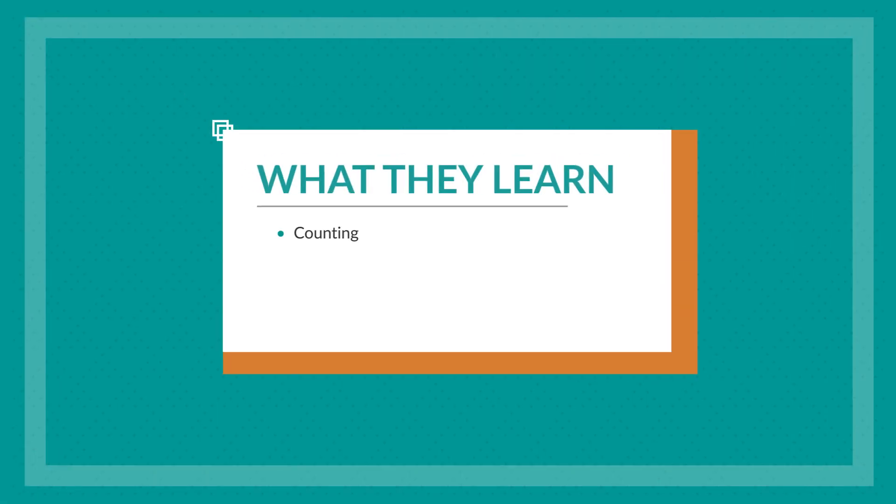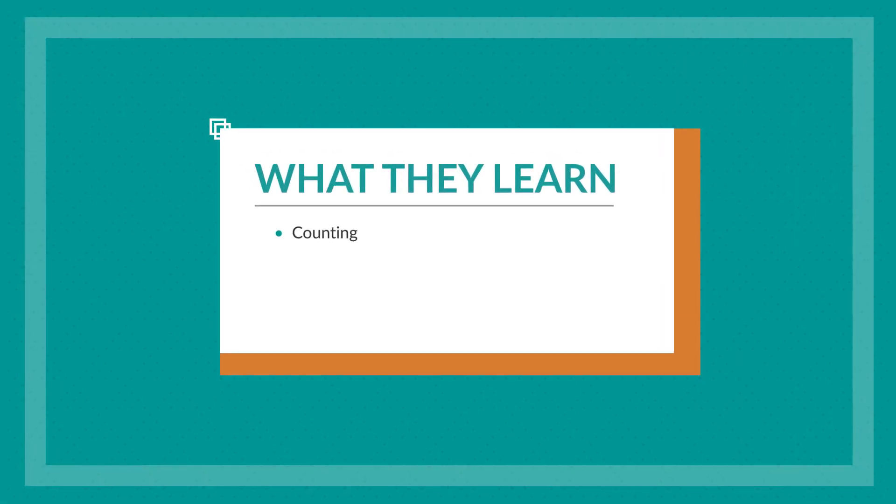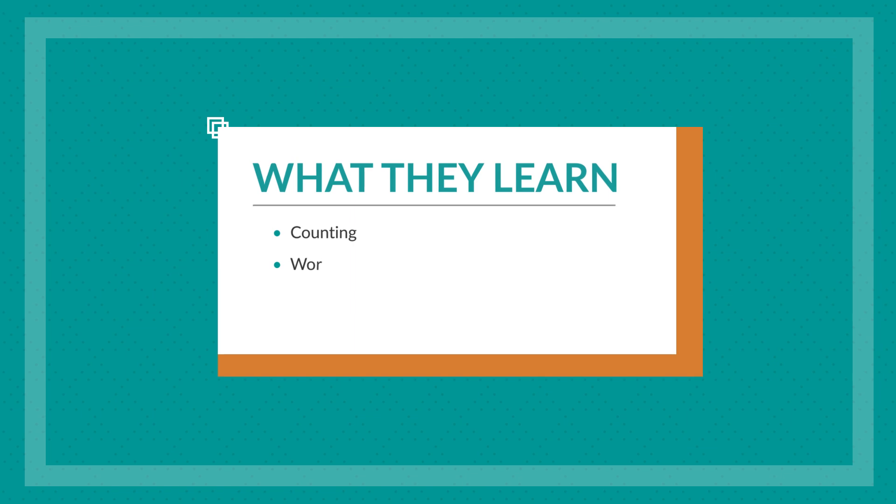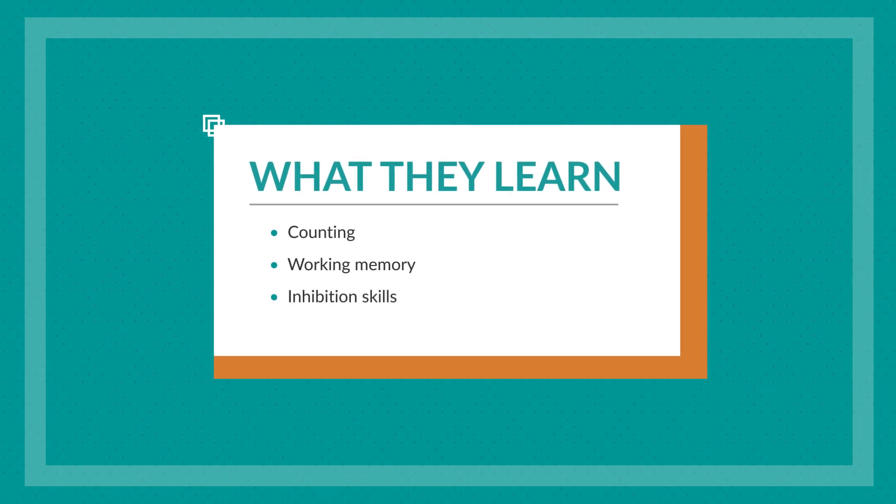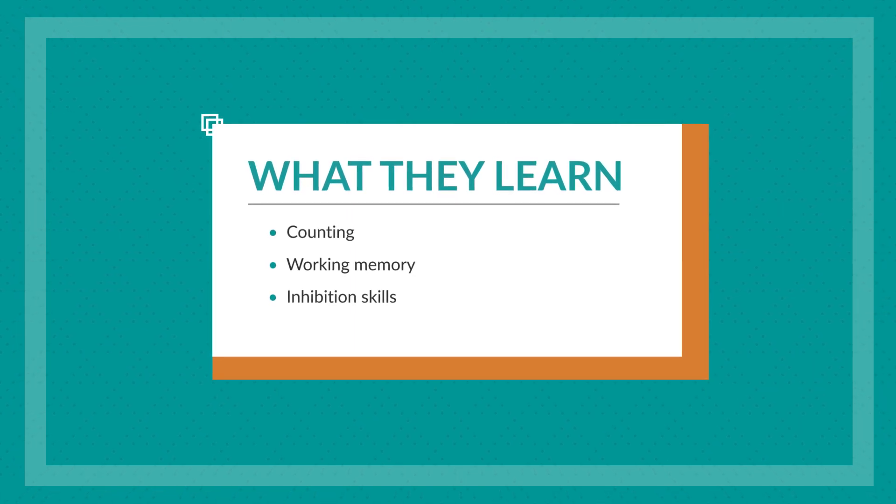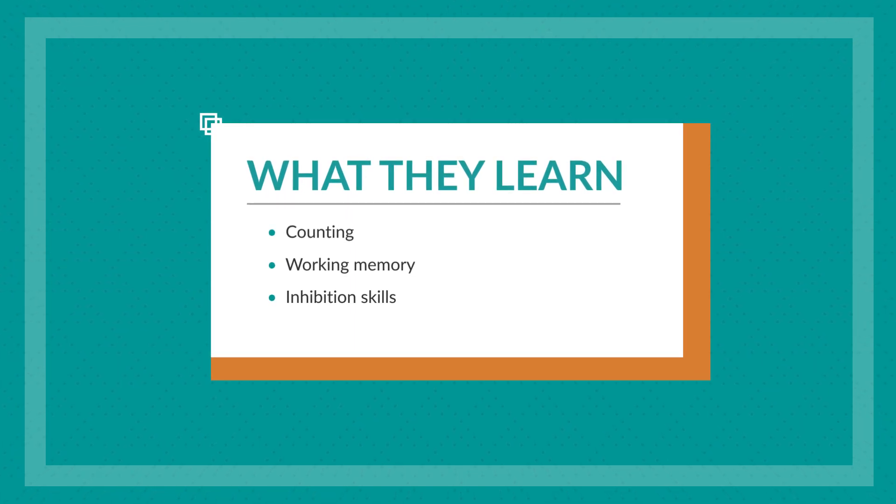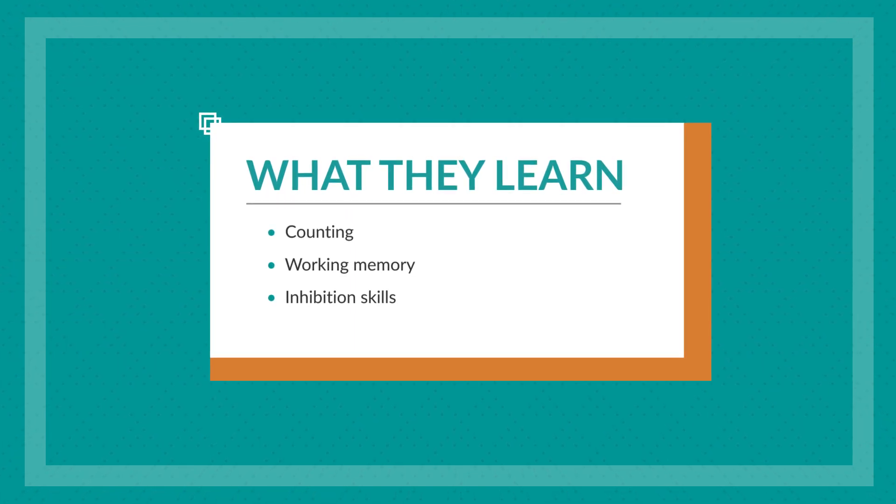So in this game, children are practicing counting as well as exercising their working memory and inhibitory control, which are both important executive functioning skills.